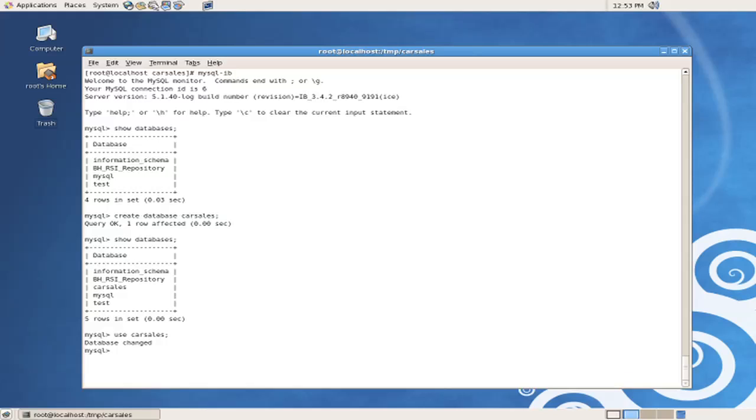In the car sales database, we can issue the command to show tables and see that, in fact, there are no tables available in this database at this point in time. The next thing for us to do, then, is to create the tables.